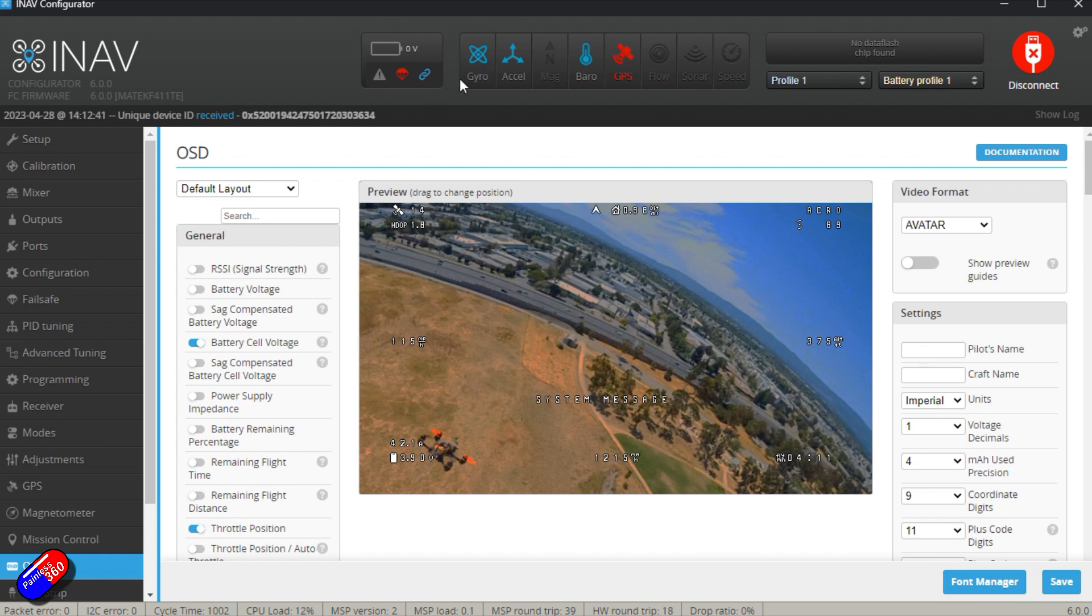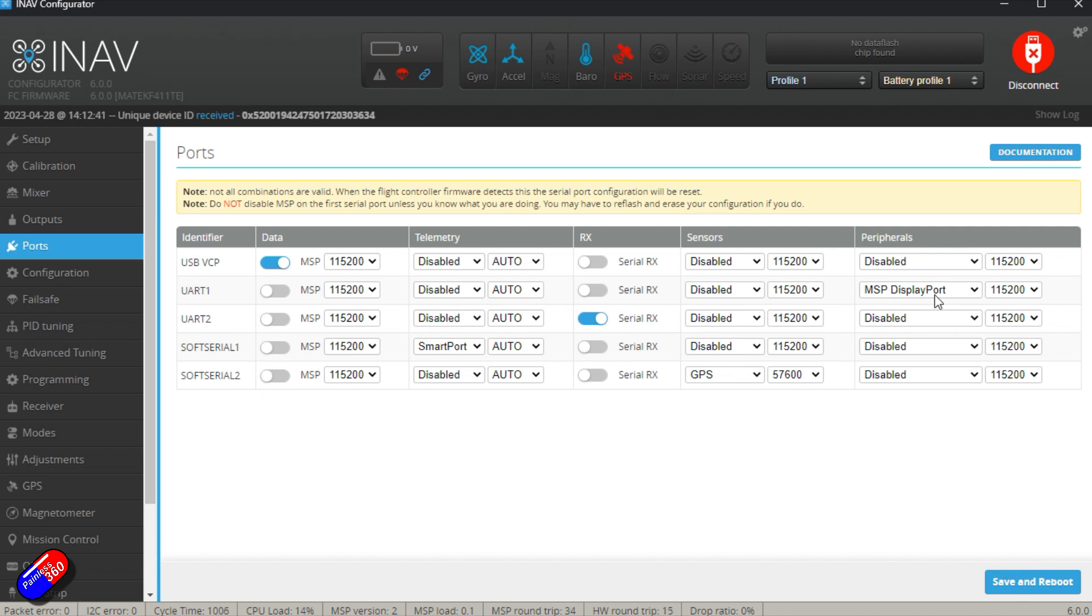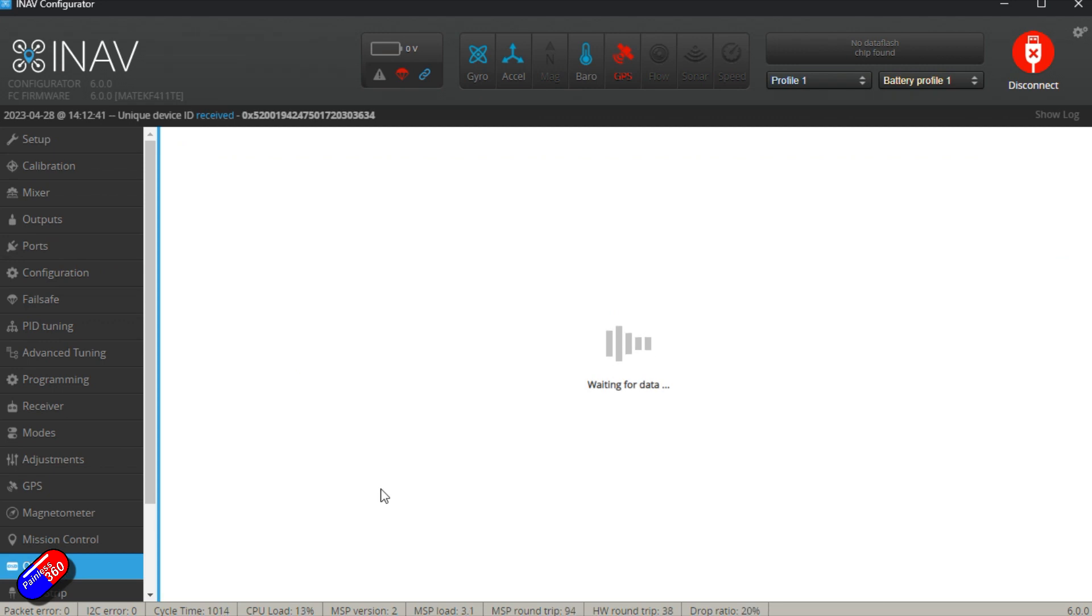So as we have this set up, the way it works is that I go into ports and then I show you that we have UART1 set for MSP display port. That is the UART that I have my Walksnail avatar unit connected to. But similarly, it could be a HD0 system or it could be one of the DJI systems.